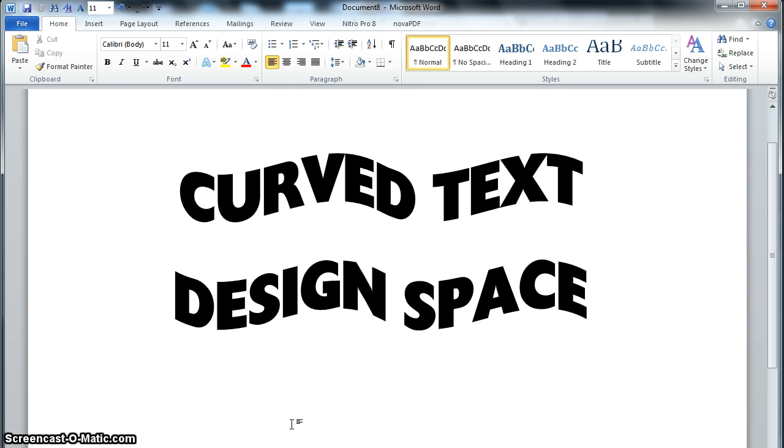You can use Microsoft Word, PowerPoint, Publisher, any program that has the WordArt function in it.